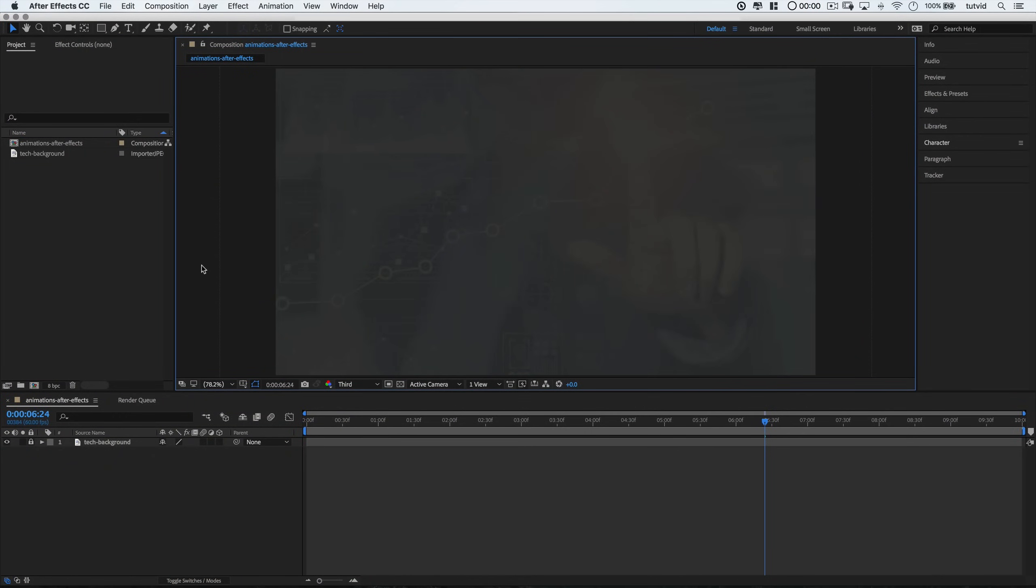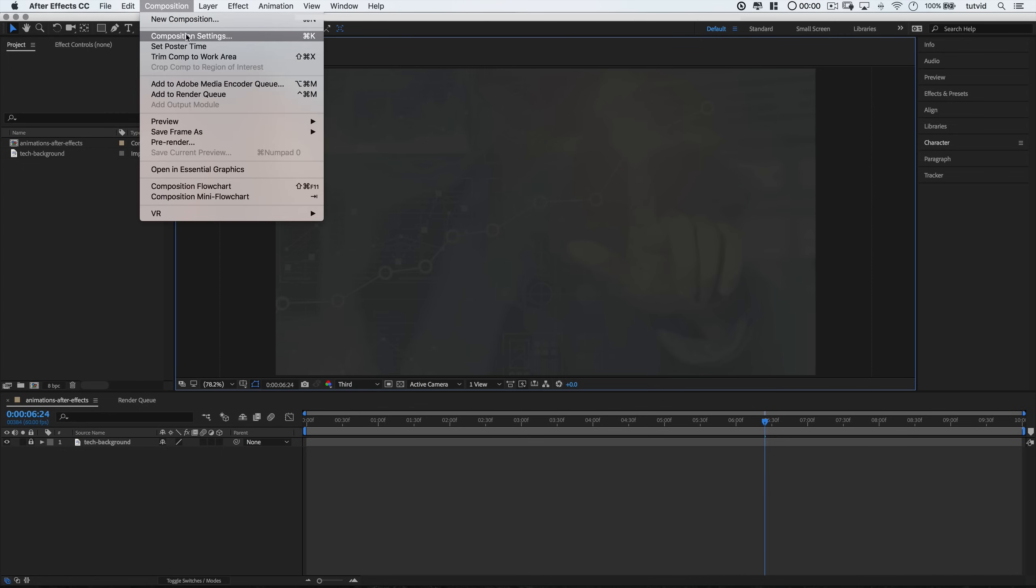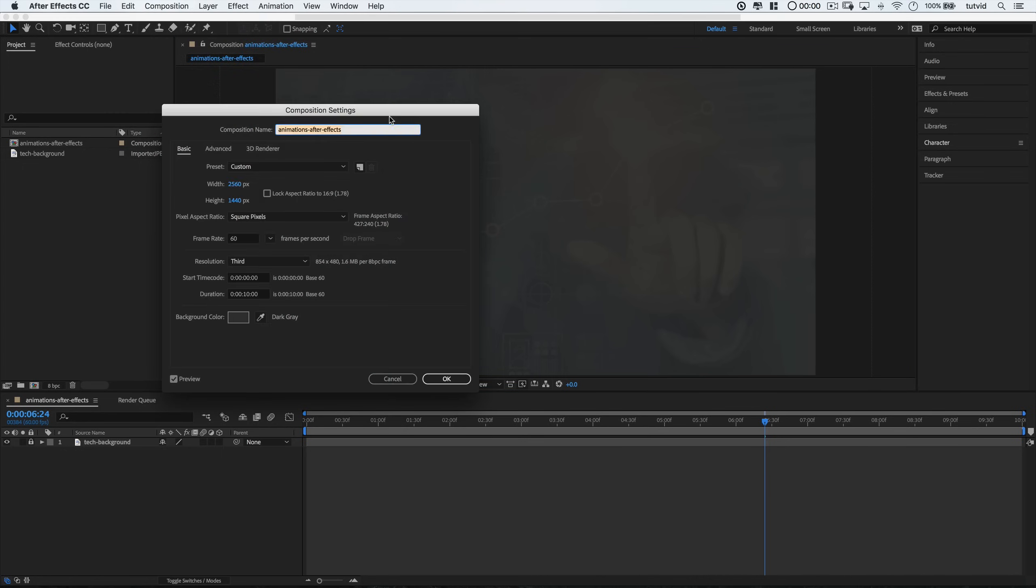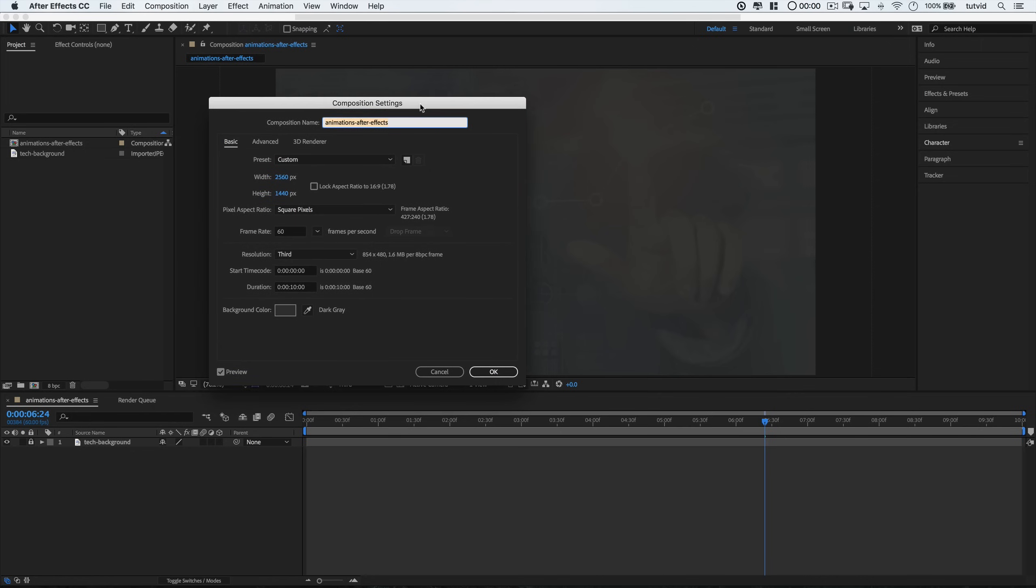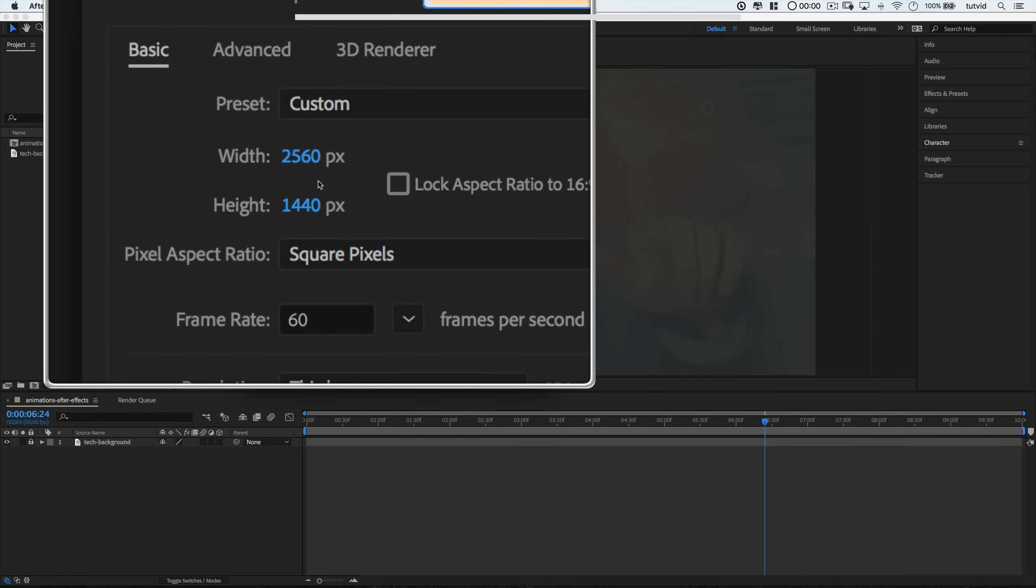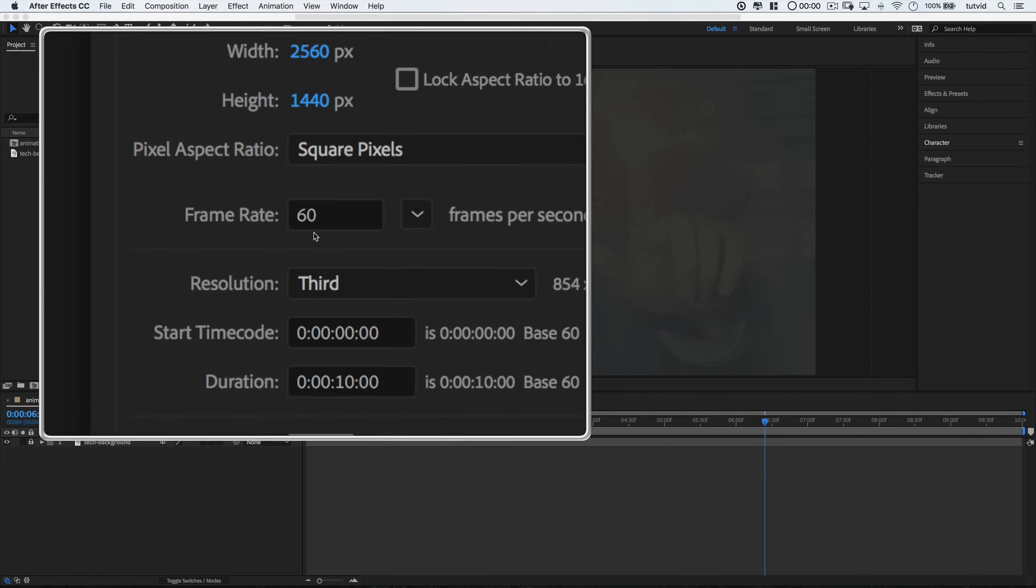Alright, here in After Effects, I'm working with a new composition that I've sized to 2560x1440 and I'm at 60 frames per second as well. If you're creating a new composition to follow along, go ahead and use these settings. You can also go to Composition, Composition Settings, and change the settings of an already existing composition in there.